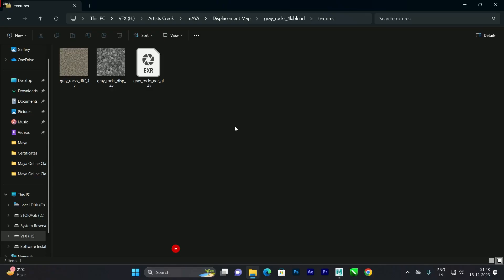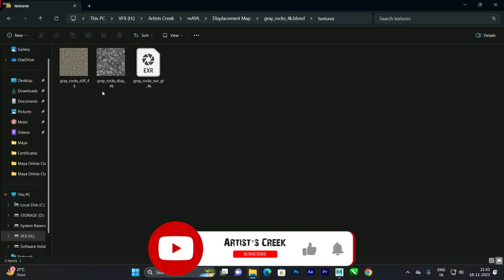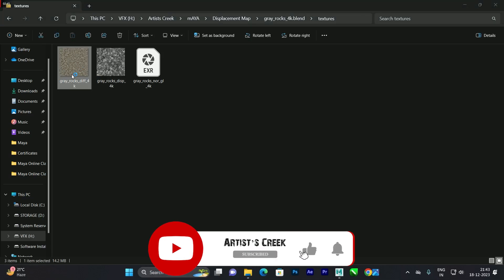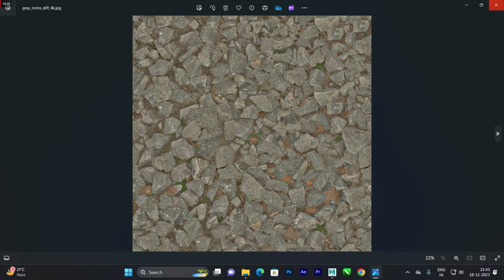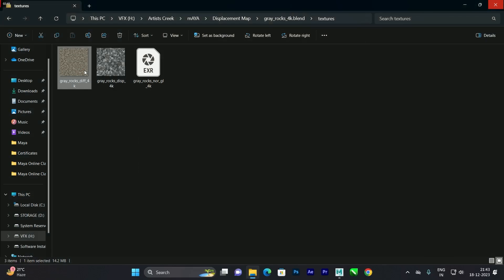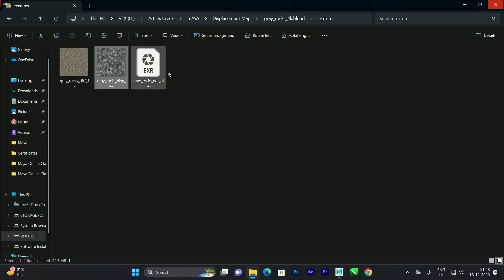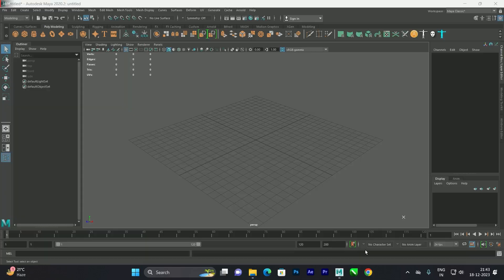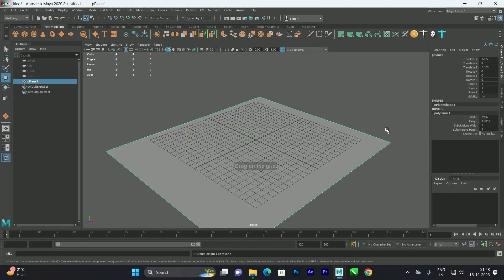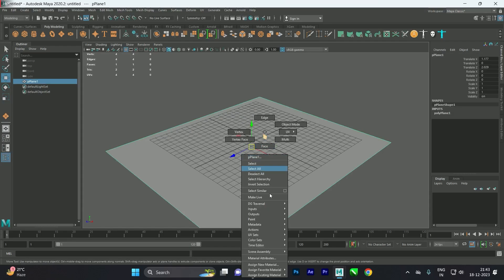For this tutorial we are going to use three types of textures: diffuse, displacement, and normal. We will see how to combine these three materials and create a realistic texture. So we'll go into Maya and first we'll create a plane.